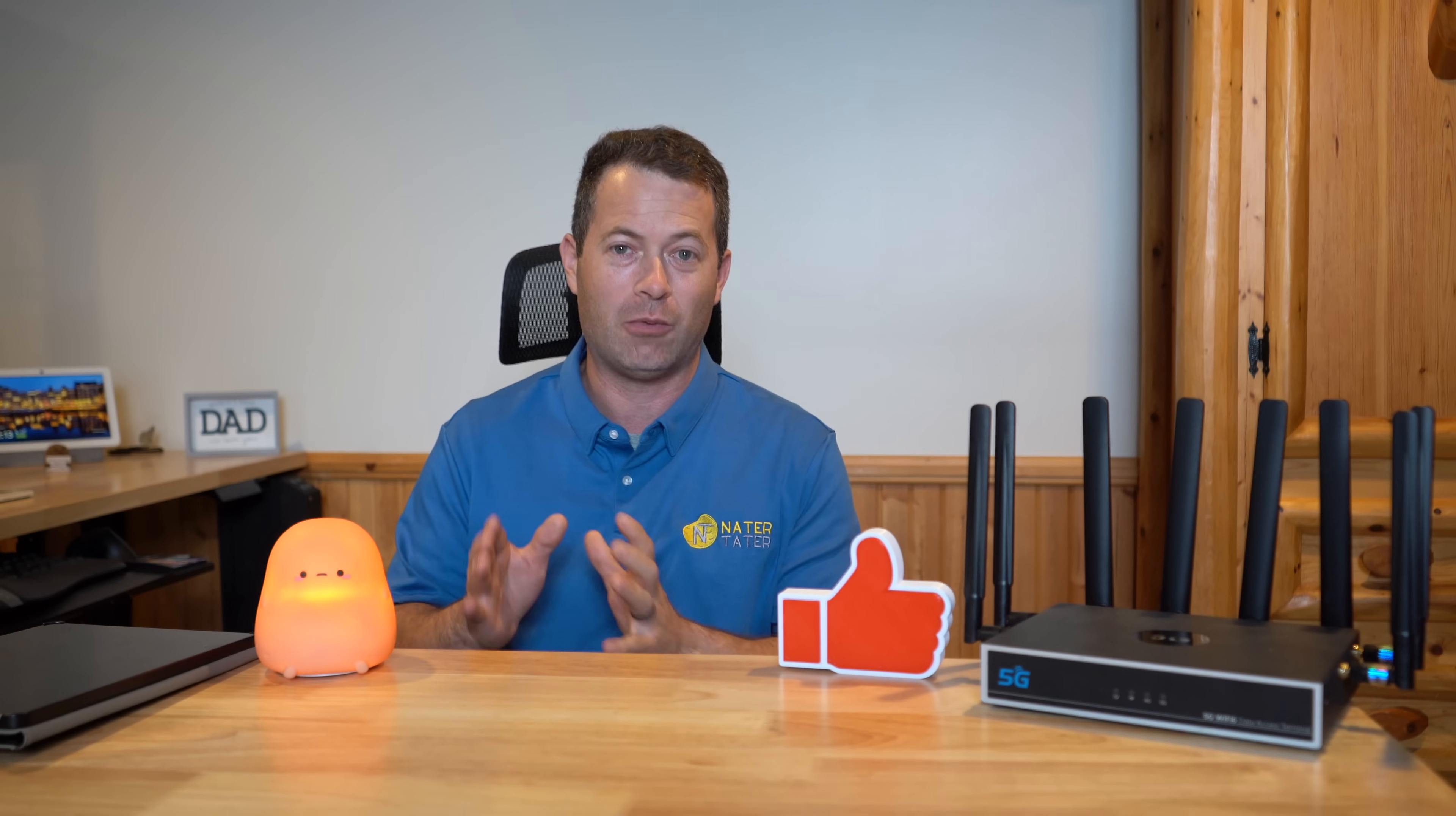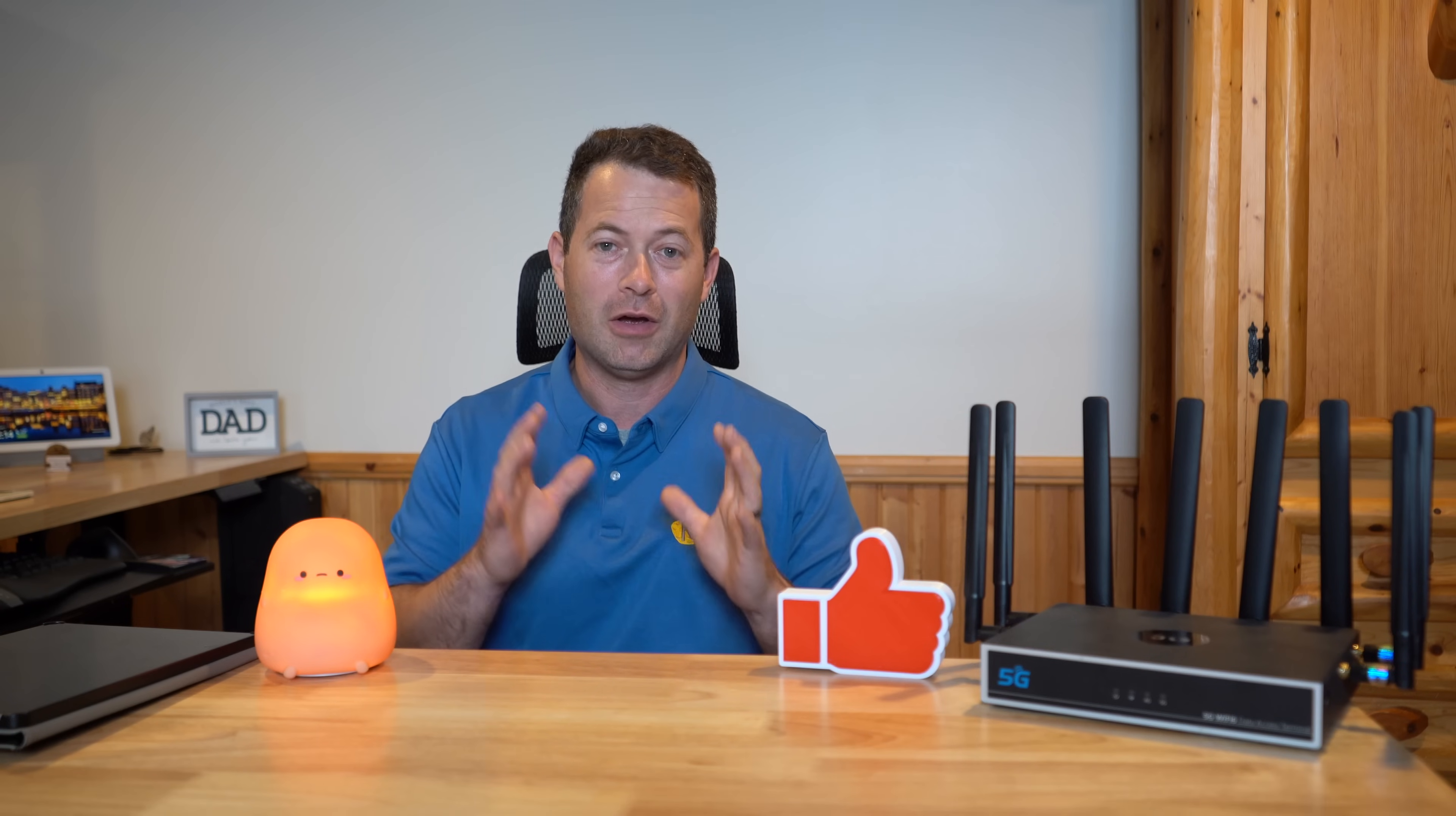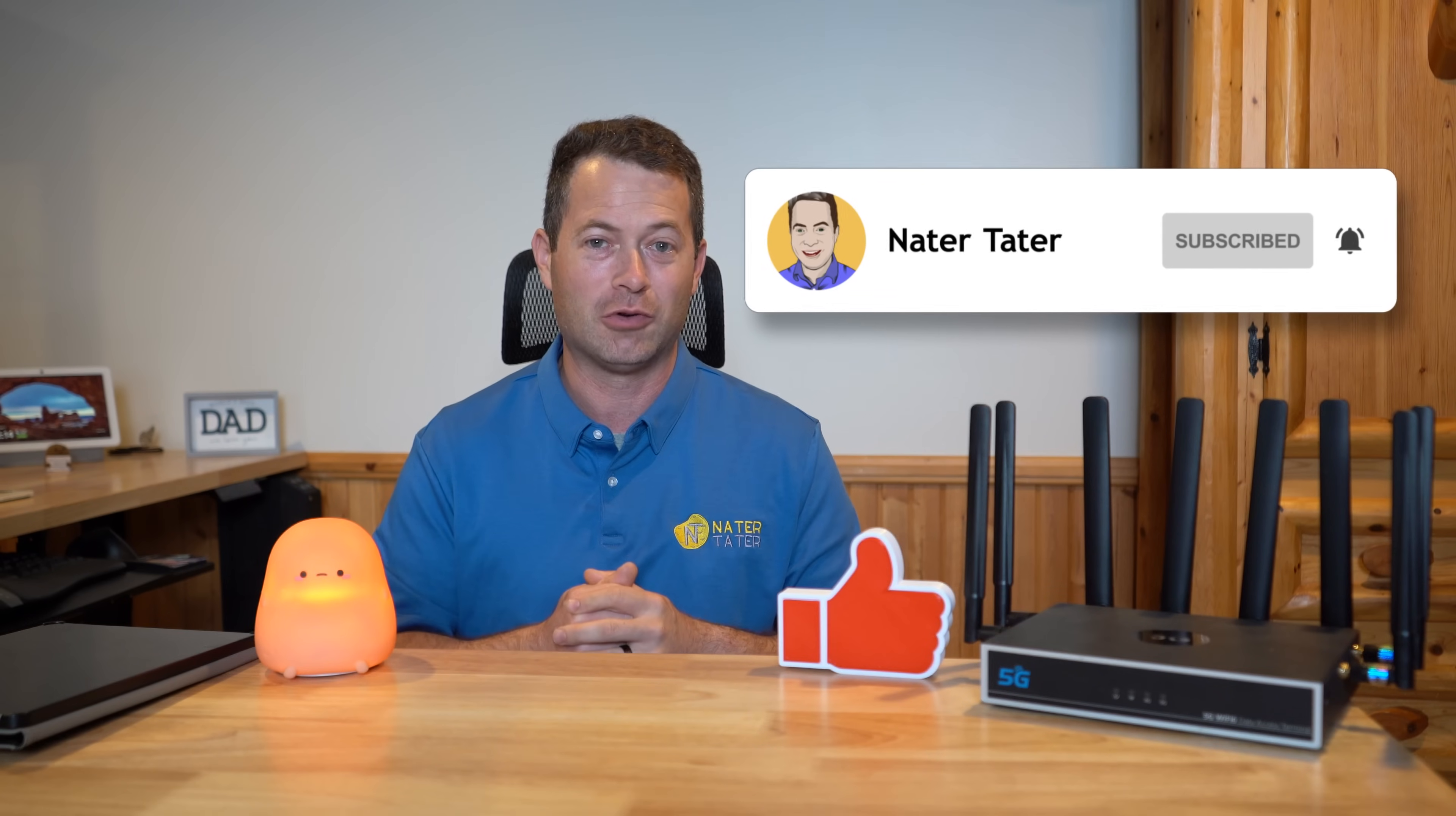The main highlights are it can technically do up to 10 gigabits per second download speed and three and a half gigabits per second upload, achieving that by doing carrier aggregation. It can combine up to five bands in the 5G sub-six spectrum. The device I'm using is from Chester Tech Repairs. I do give a discount, $45 off using code NaterTater. I do ask that you hit the like button for this video and consider subscribing to my channel.